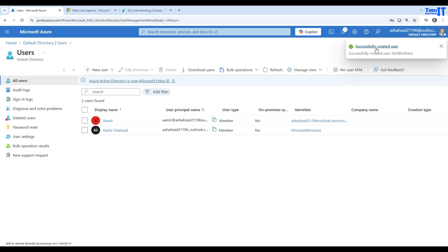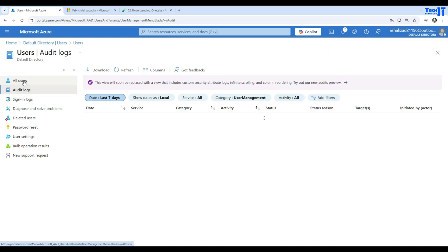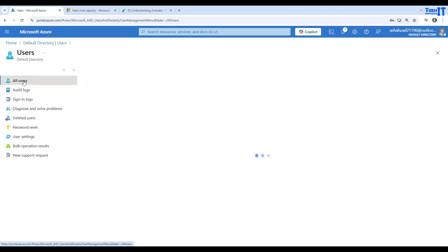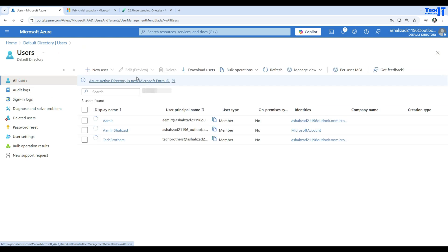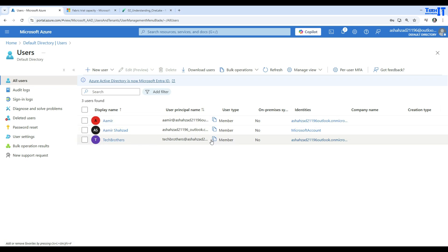The user is created successfully. We can refresh and take a look from here. Now we have this Tech Brothers user, and you can see that right here. That's my user.